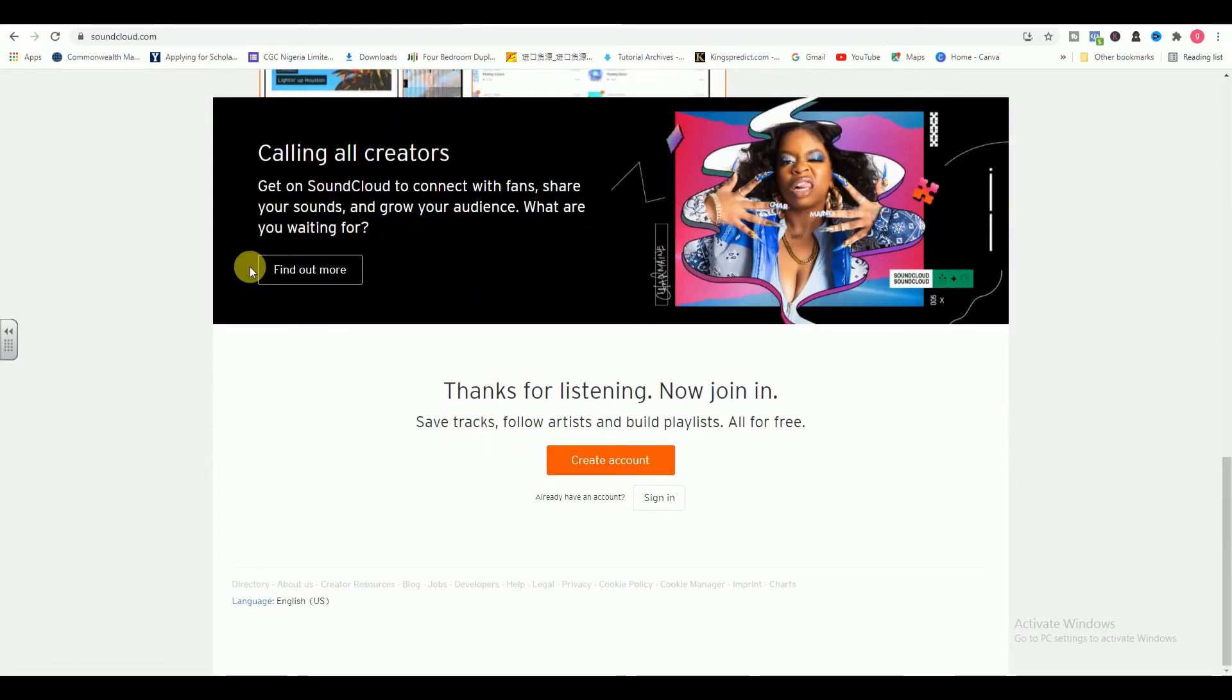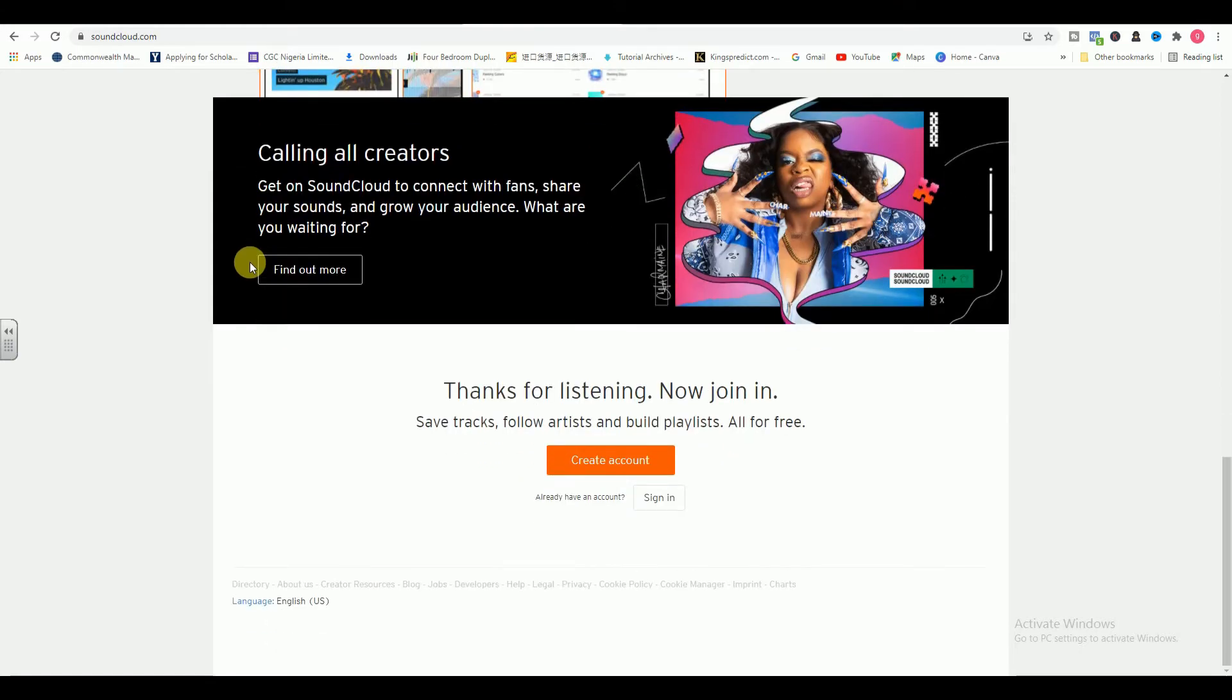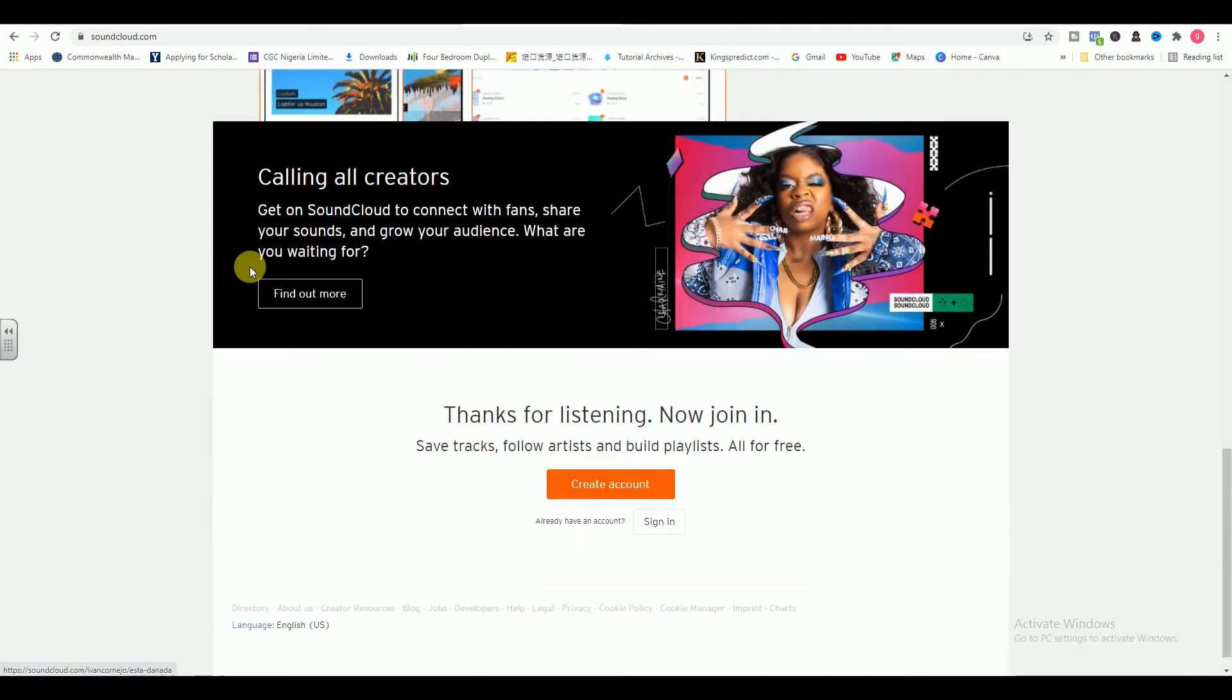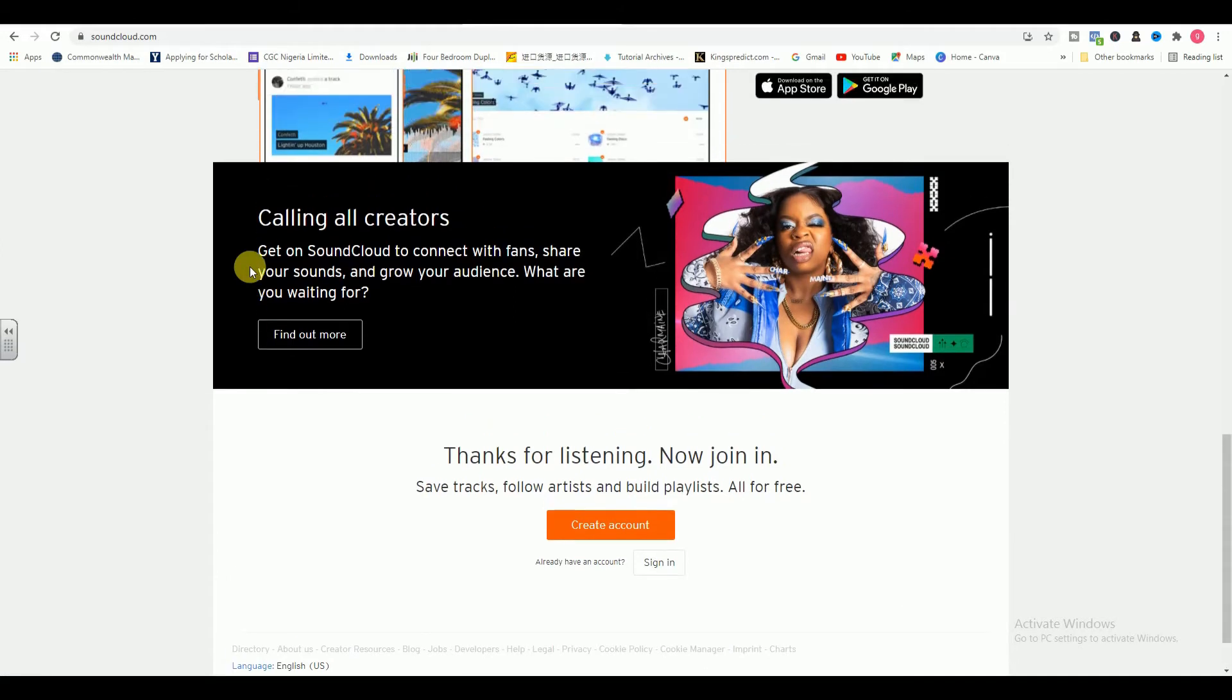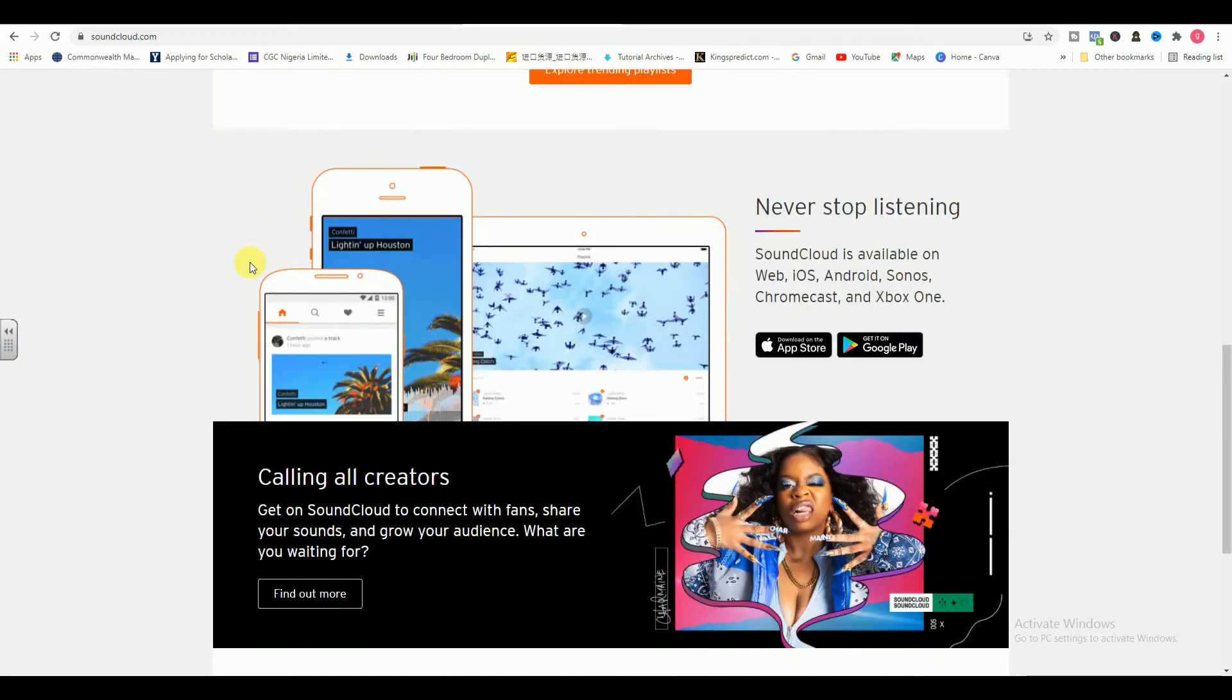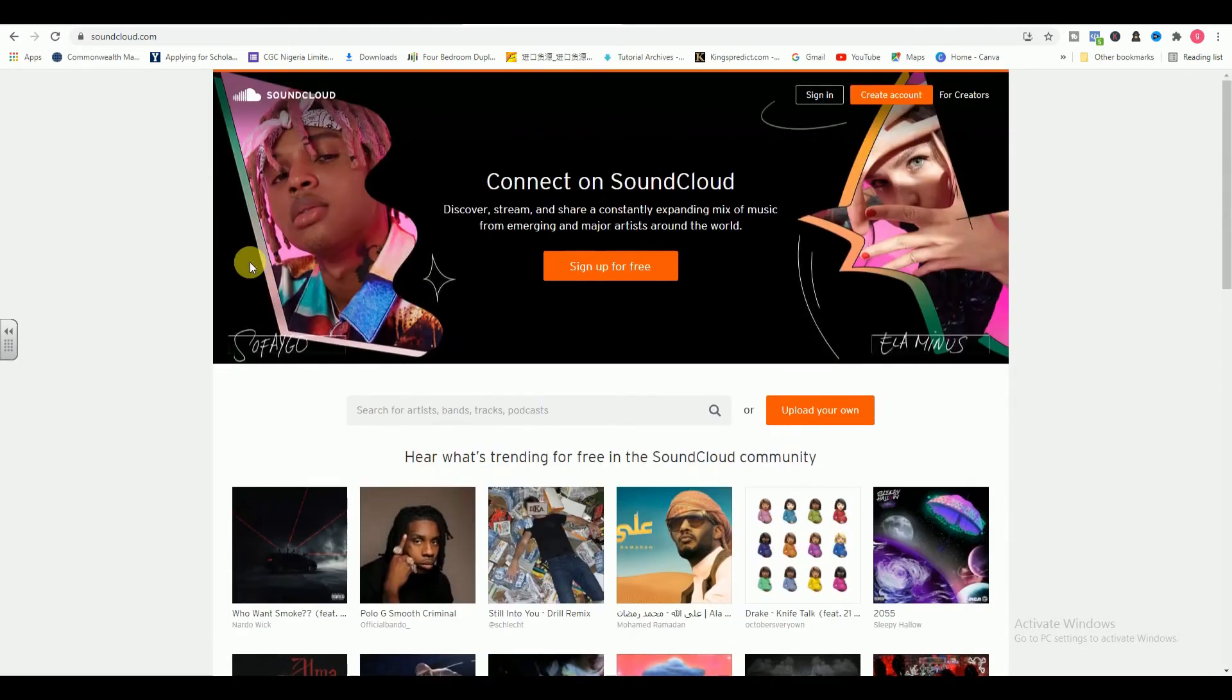As a creator on SoundCloud, you have the opportunity to both share and monetize your music. You also get access to detailed statistics on your plays, likes, comments, reposts, and downloads. And just like with Bandcamp, you can easily integrate your music on SoundCloud with your Bandzoogle website.